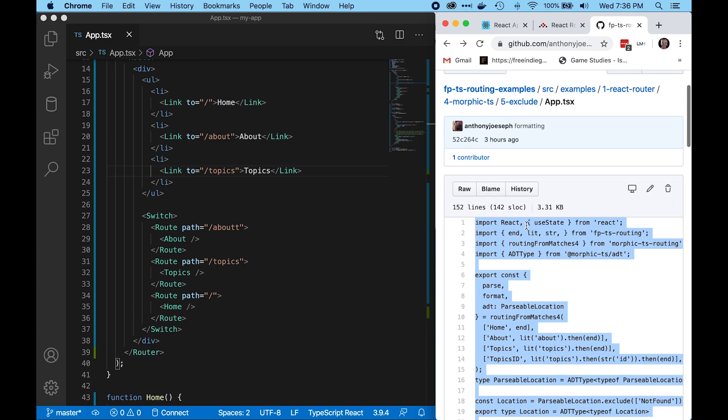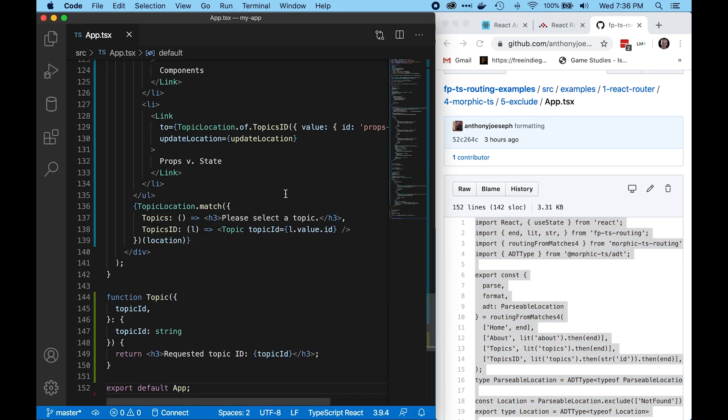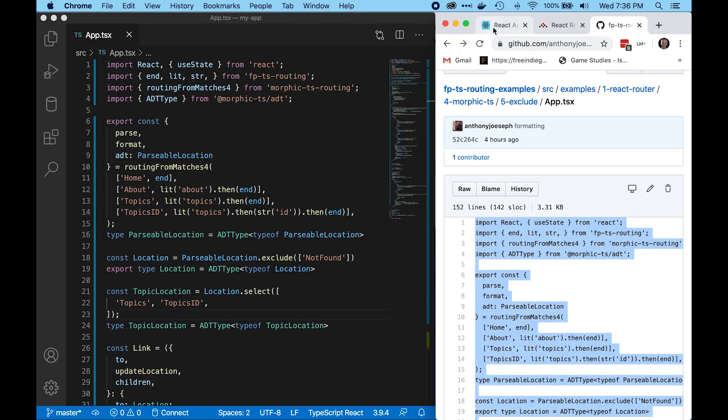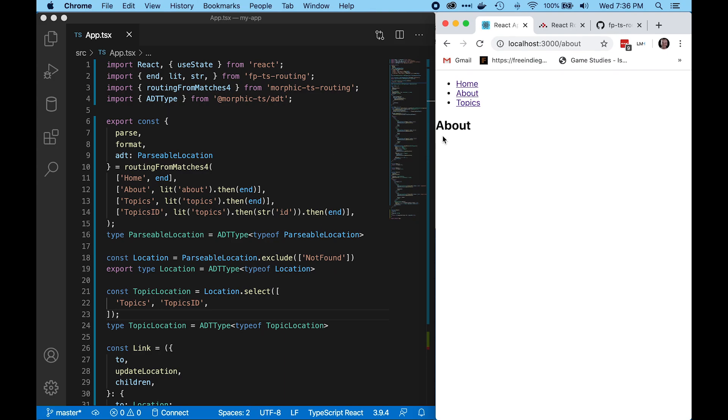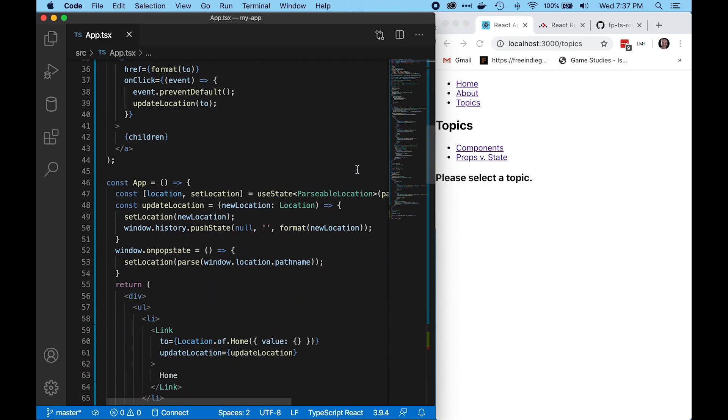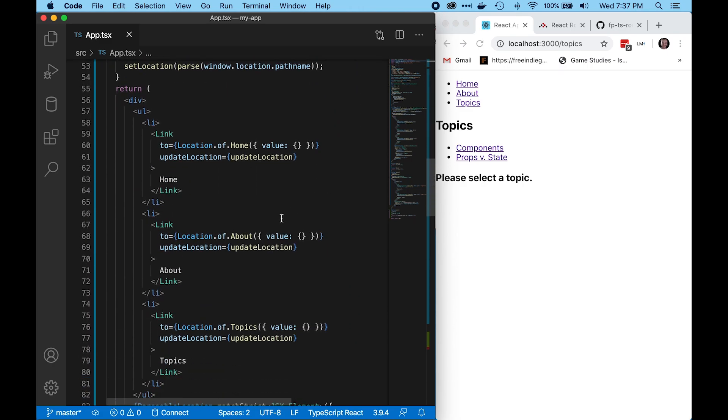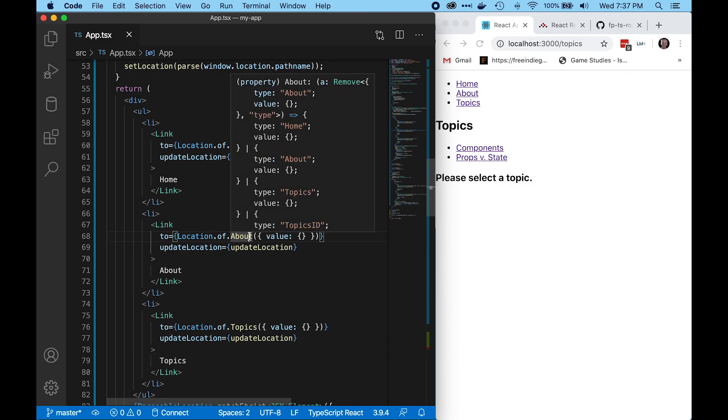Here I'm going to copy and paste the code from the final tutorial in this series, and you can see it's the same thing using FPTS routing instead. The advantage here is that instead of representing our routes as plain strings, we represent them with a sum type.